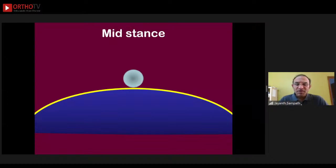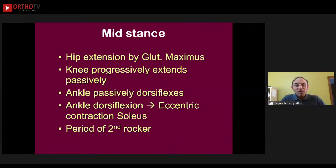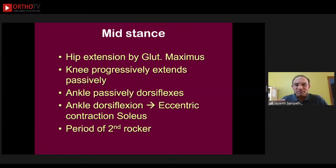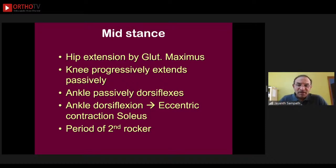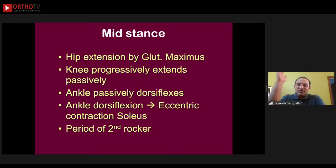This is also the second rocker of gait, when the body moves forward over the planted foot in passive dorsiflexion of the ankle. This is the time at which the center of mass of the body reaches its highest point, called the zenith. During mid-stance, there is progressive hip extension by the gluteus maximus — an active movement — while knee extension is passive, and the ankle is passively dorsiflexing controlled by eccentric action of the soleus.